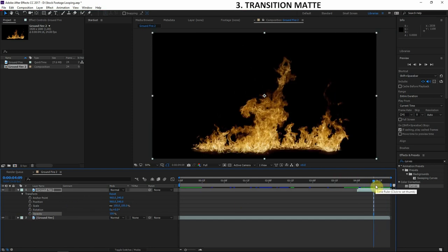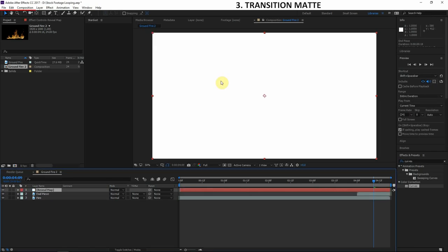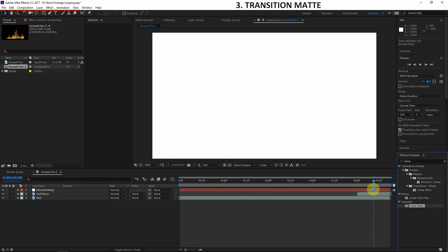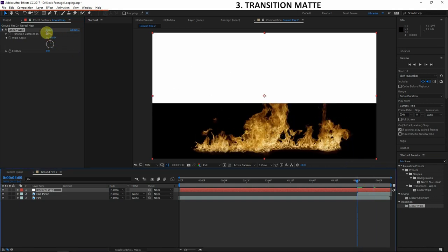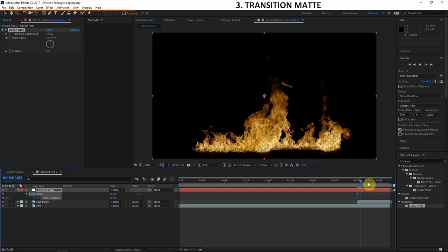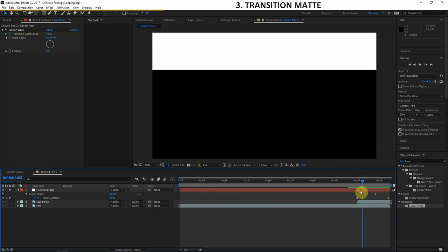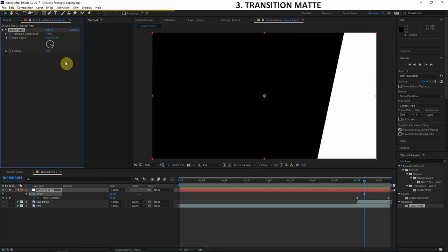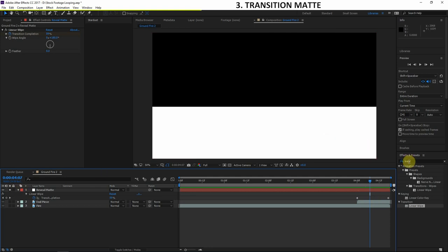So I'll get rid of that opacity animation by clicking the stopwatch. Instead, I'll create a new solid — Ctrl+Y, or go to Layer > New Solid — and call it 'Reveal Map'. This will blend with the fire much better without the double-faded flame look. The first effect I'll add to this reveal map is a Linear Wipe from the Transition category. I'll rotate the wipe angle, set the transition completion to 100% at the beginning with a keyframe, then animate it down to zero at the end, going from bottom to top.